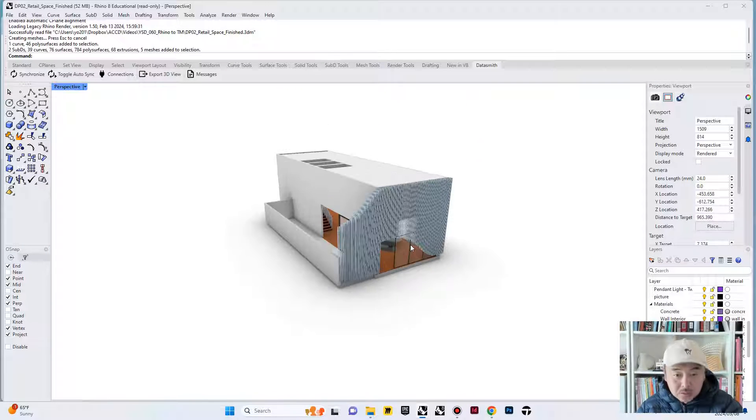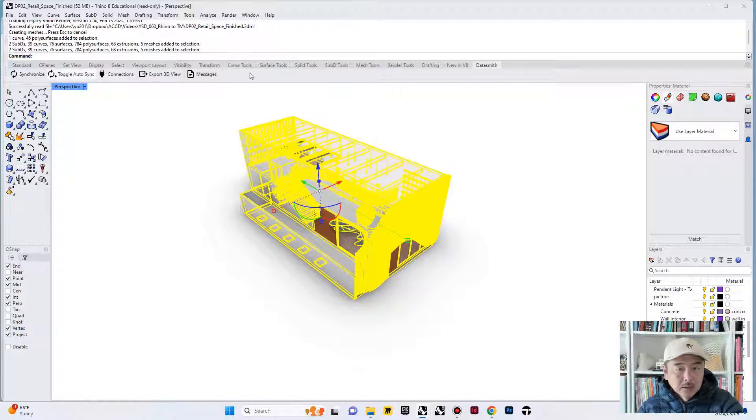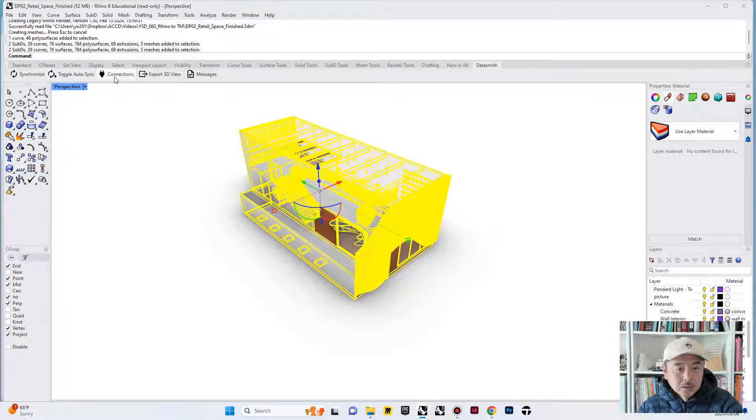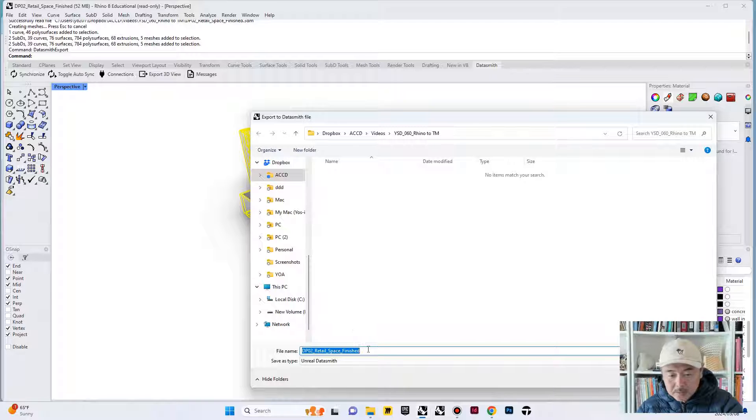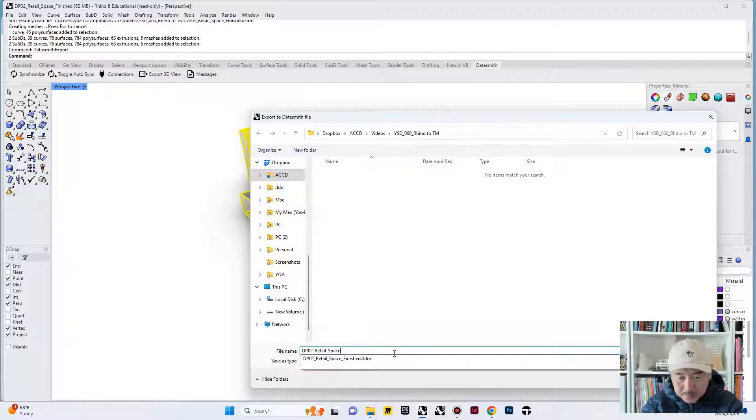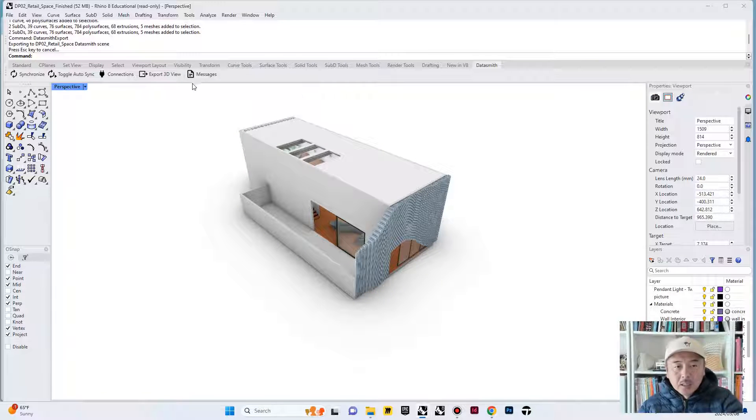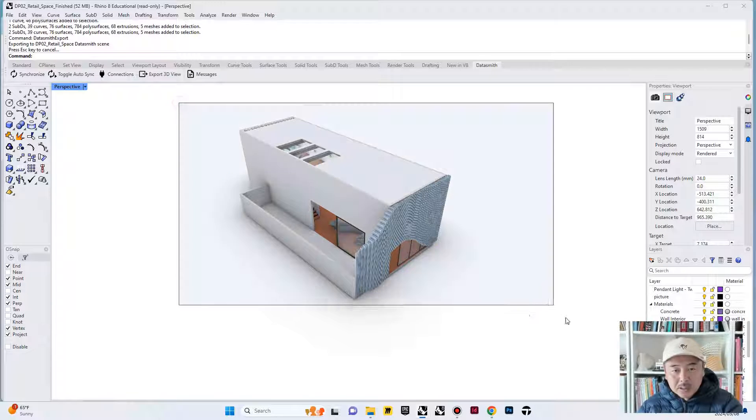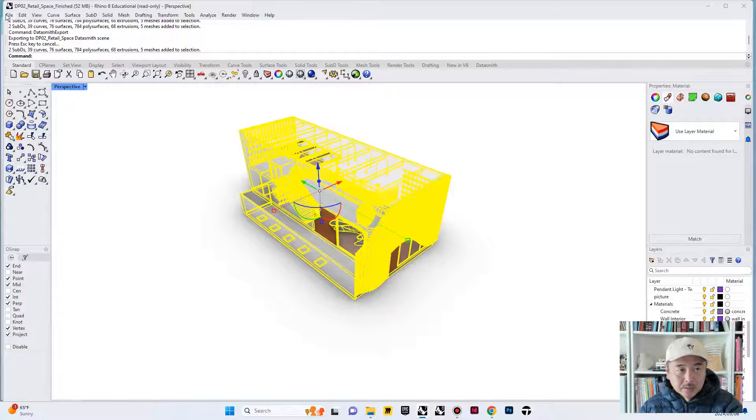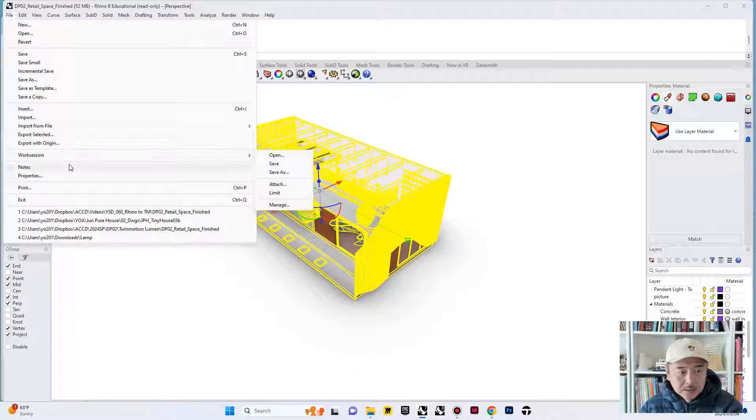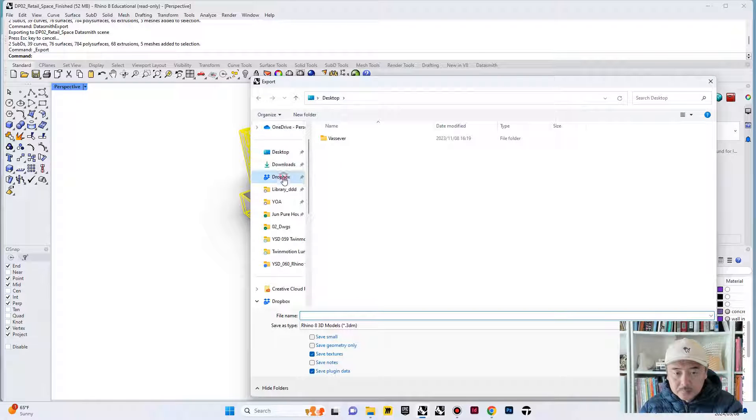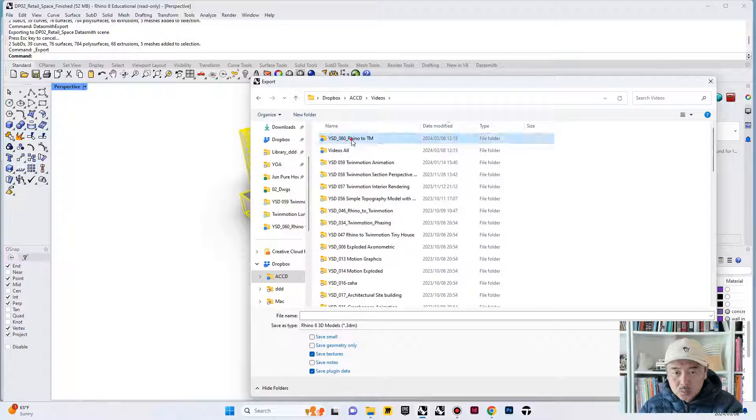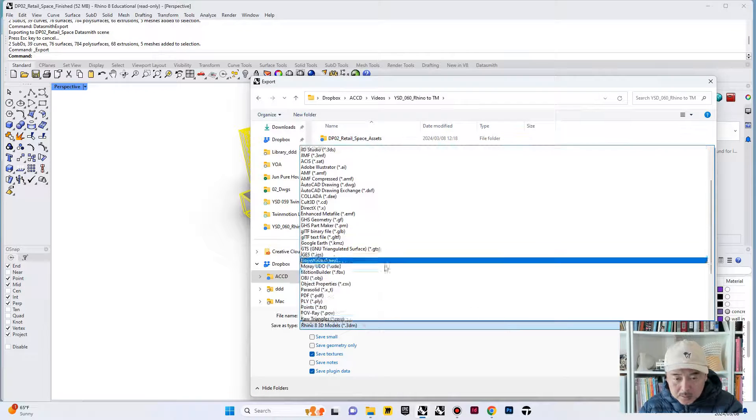Now what I would like to do is to select all of these and then go into the Datasmith and then use export 3D view. Take it to retail space and then this will save as a Datasmith file. As an example, I am going to export this as STL like we normally do and try to see the difference. Export selected.